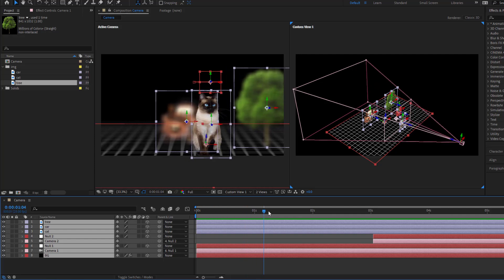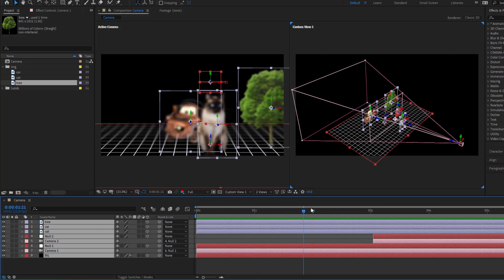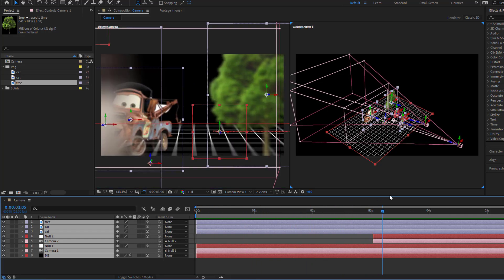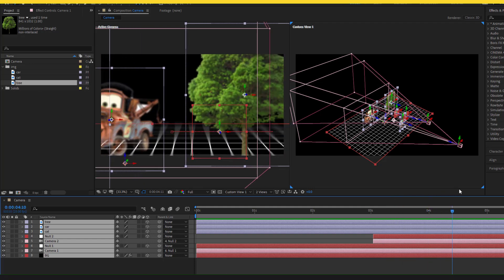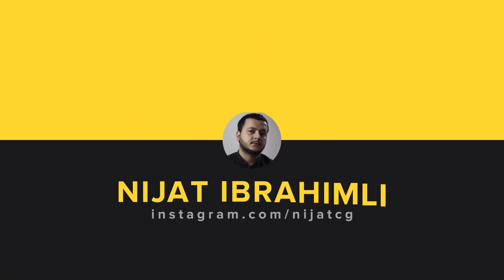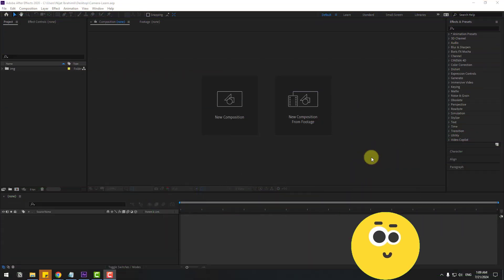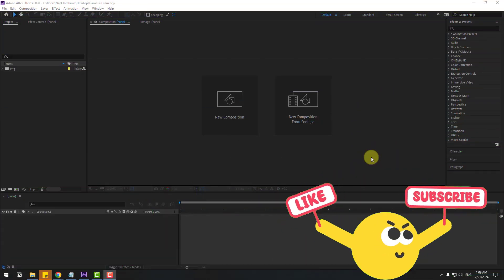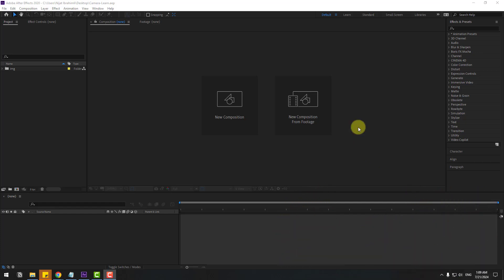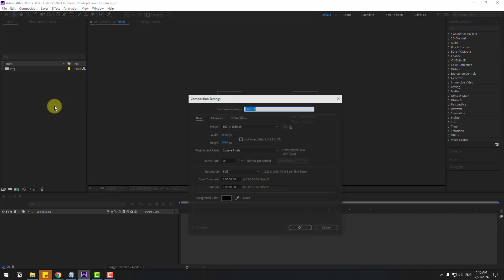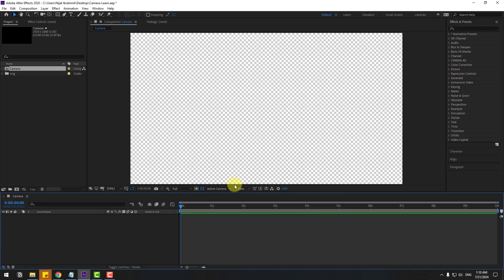Hey guys, welcome to my new video. In this video I will show you step by step how to use the camera tool in After Effects. Let's get started. First of all, go to Project, right-mouse click, New Composition, add a name, set size to Full HD and 10 seconds, then click OK.